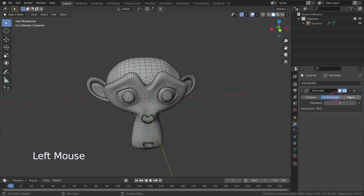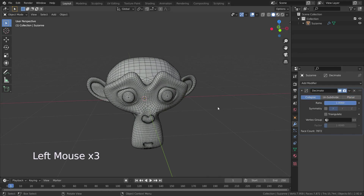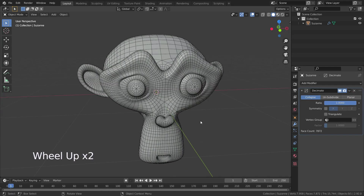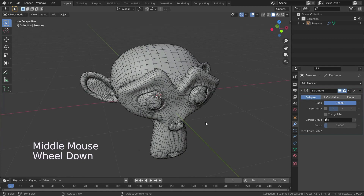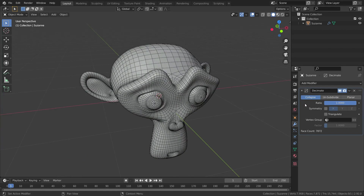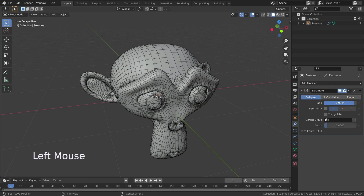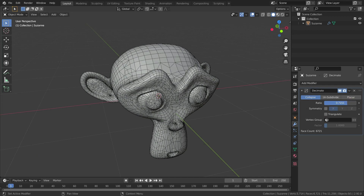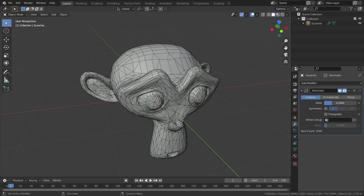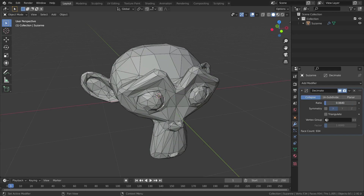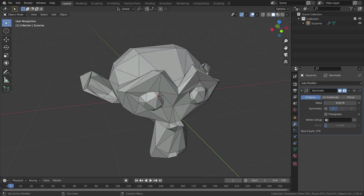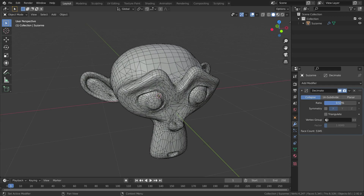There are three modes in the decimate modifier. The first one is collapse mode. Collapse mode merges vertices together progressively, taking the shape of the mesh into account. The ratio option left at one will leave your model as is, but as you lower this value it's going to start decimating your mesh and removing faces to make it more optimized.